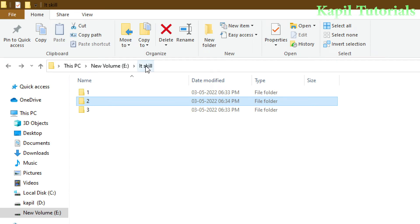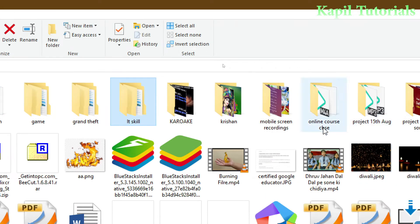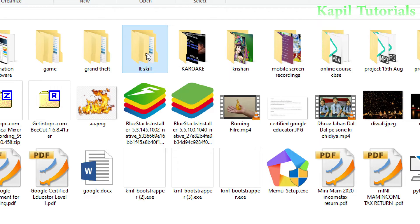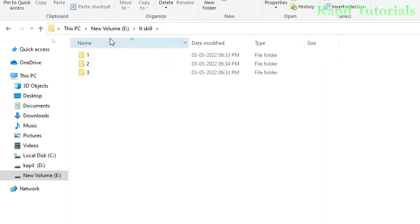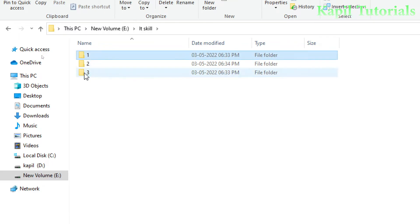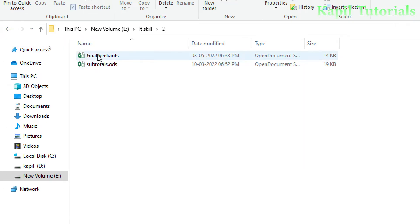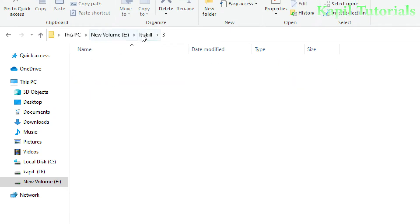For practical demonstration, I made one folder in my E drive — you can make any folder on your desktop or any drive. I made a main folder called IT Skill, and inside it I made three folders. Folder number one and folder number two, where I have two files: Goal Seek and Subtotals. A link between these two files in the same location would be a relative hyperlink. Folder number three is empty.